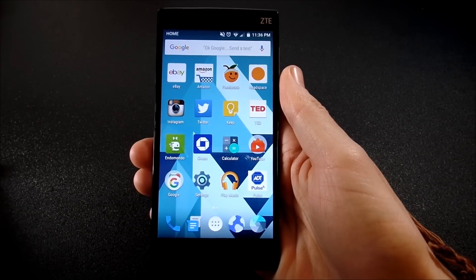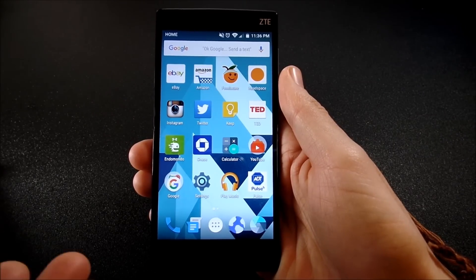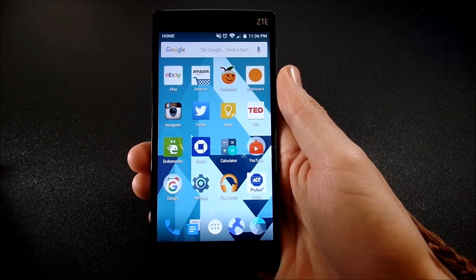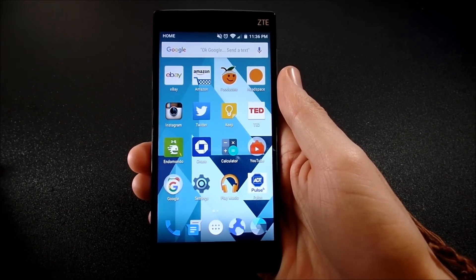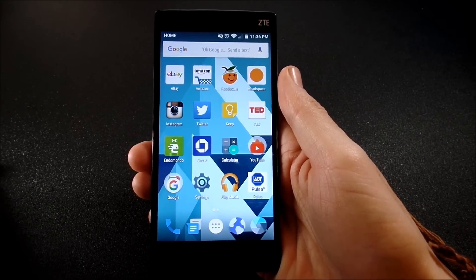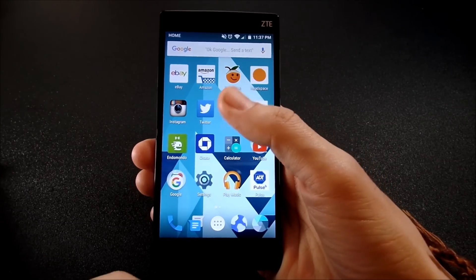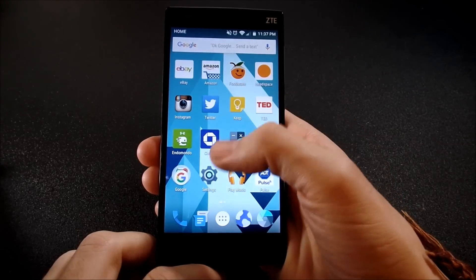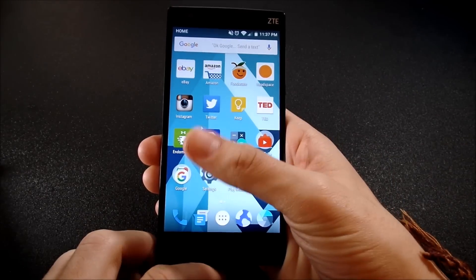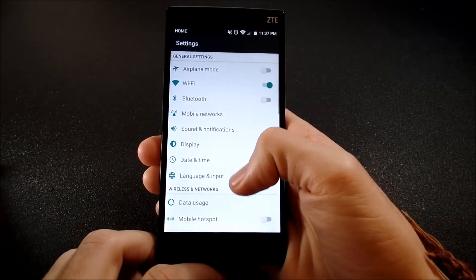Alright guys, you might be saying, well Nick, I tried those tips you just told me and it's still slower than hell. So what you want to do now is check out this tip. Let's go into settings. Let's scroll down into we see our applications.